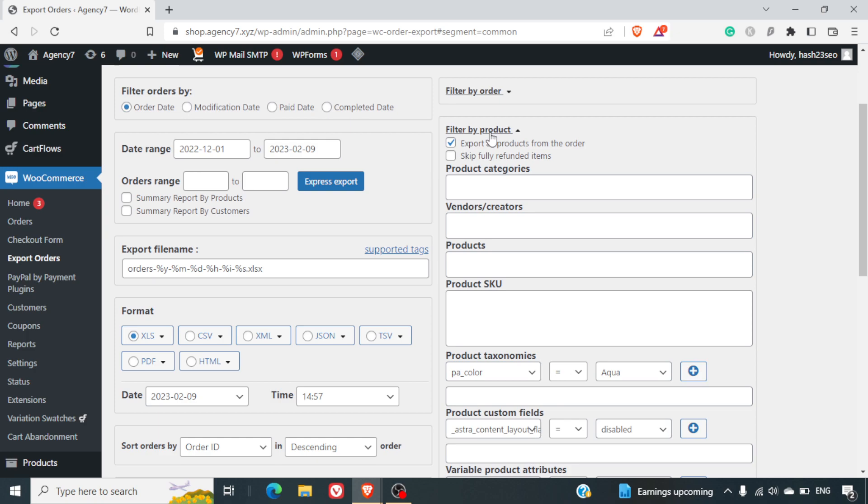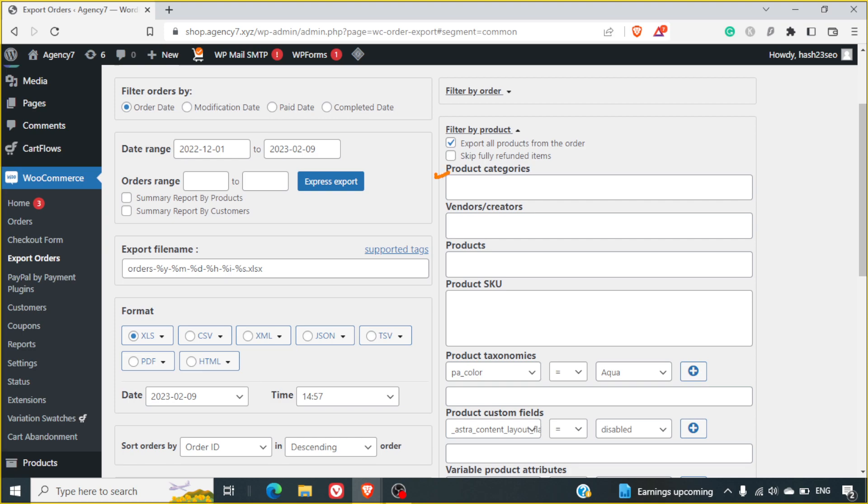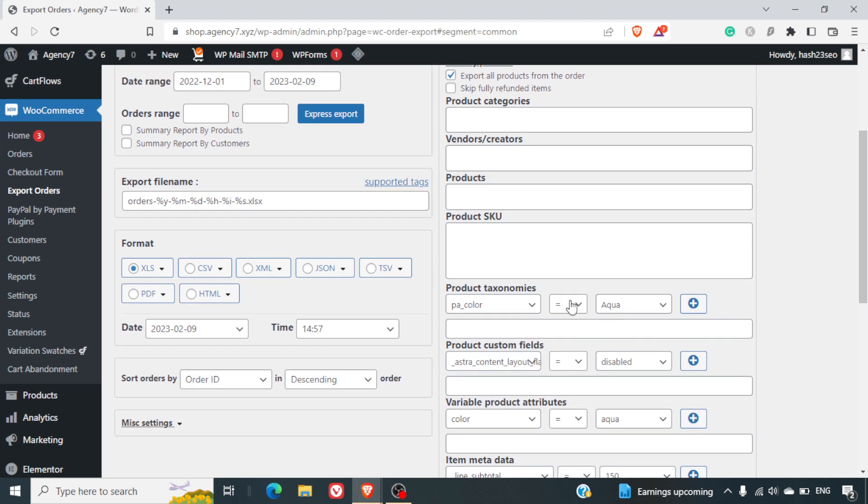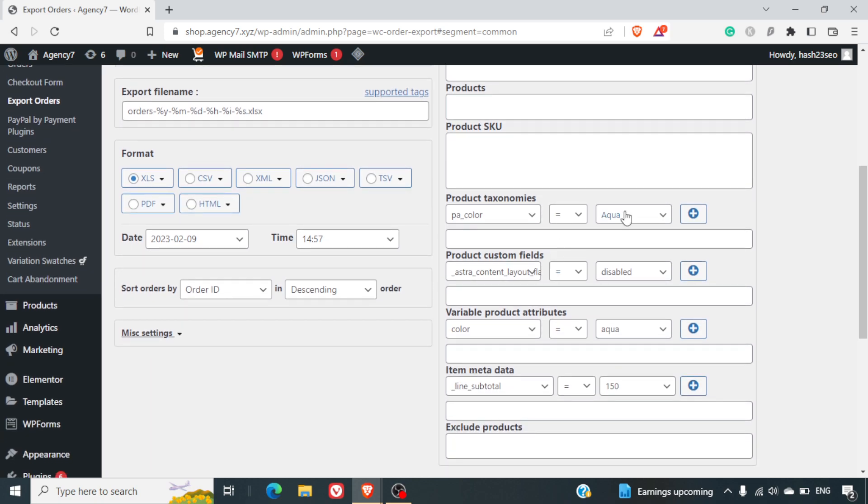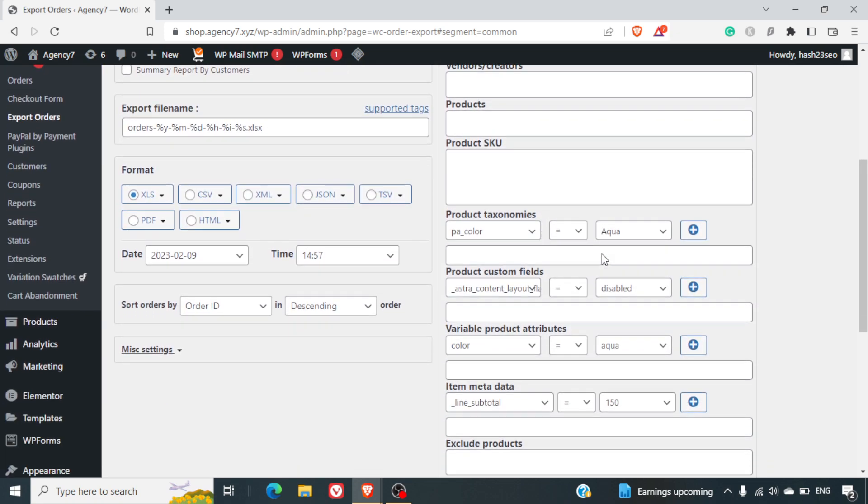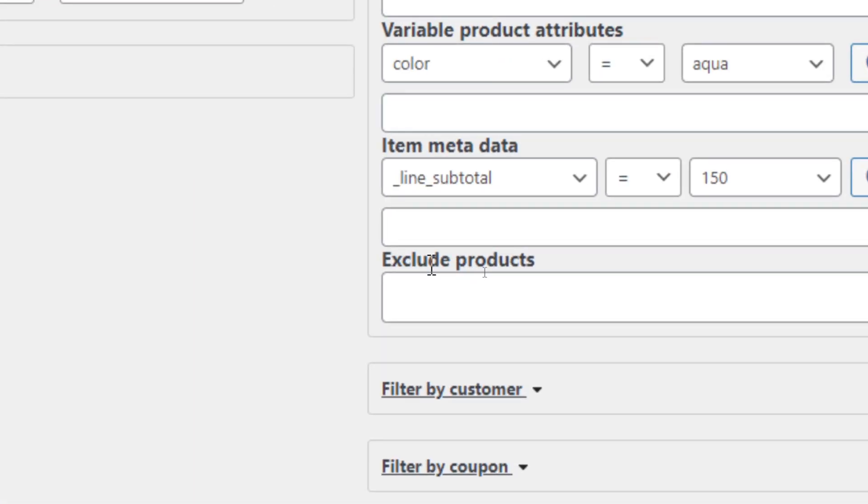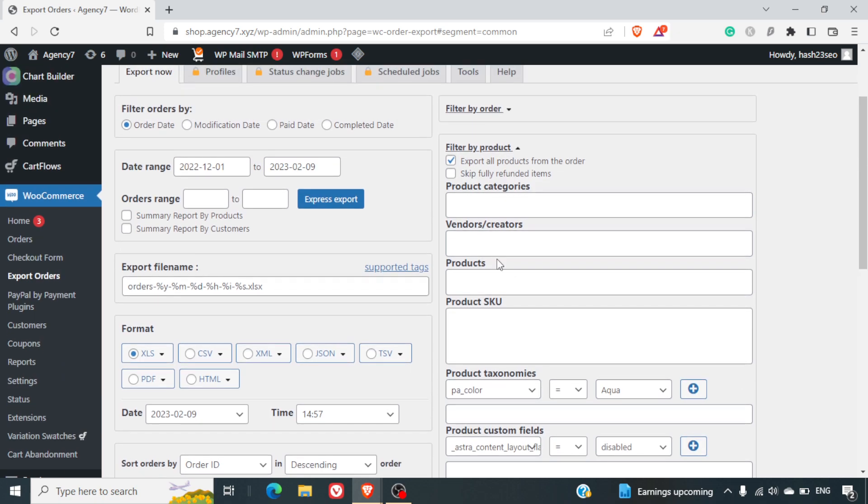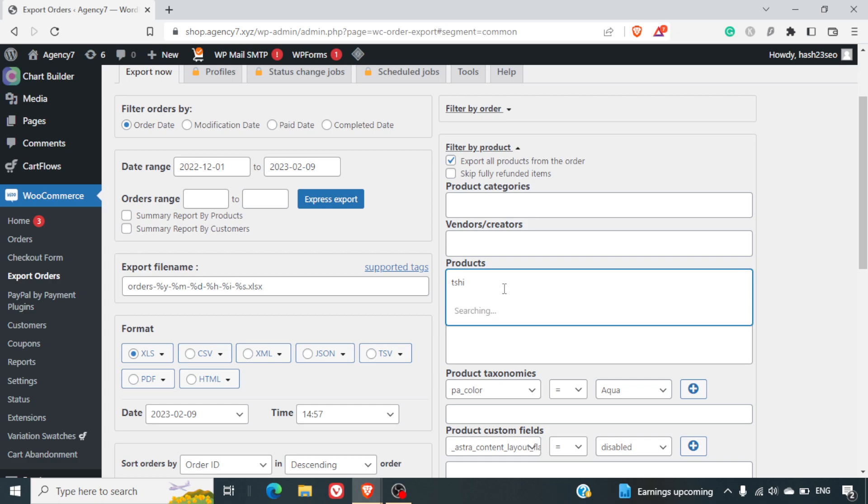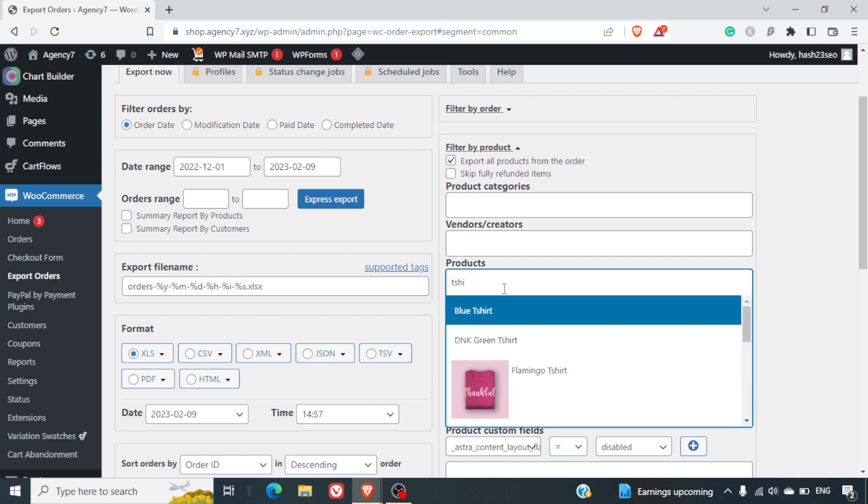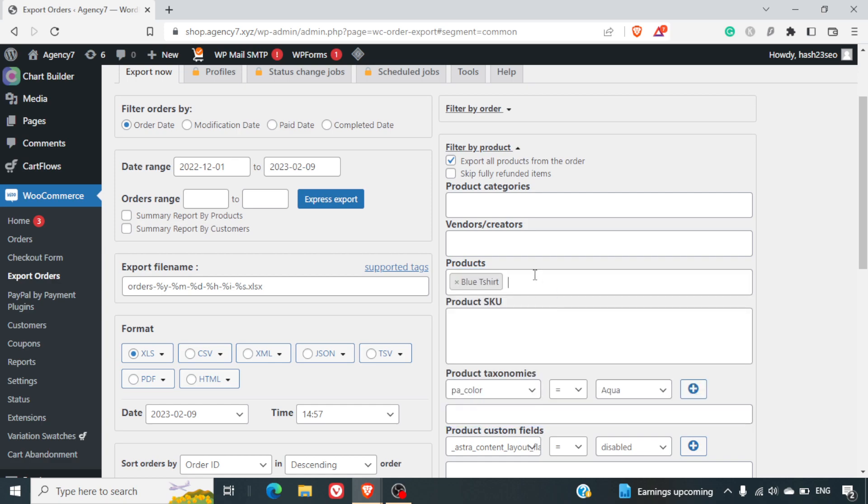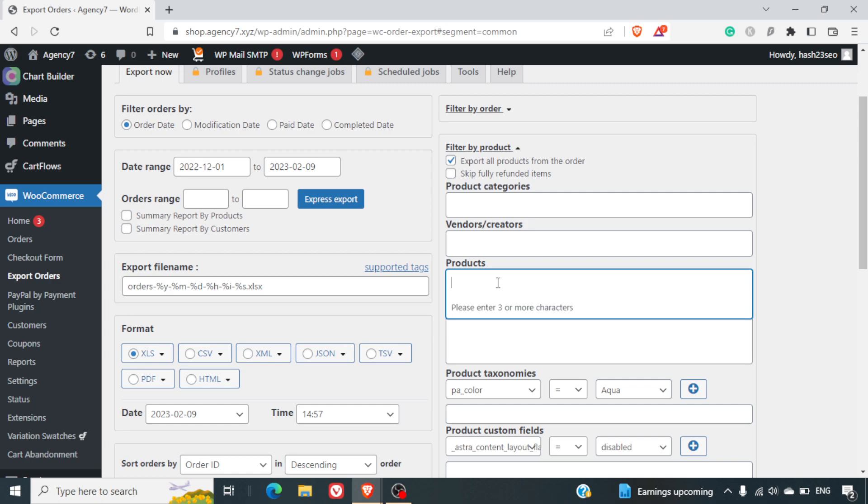Now, we are looking at filter by products. Here, you've got an option to export based on the product categories, the vendors or creators, the products, product name itself, product SKU, product testimony, etc. If you want to, you can filter out all those details from here itself rather than filtering it in the Excel. You can also exclude some of the products that you don't want to export. Here, I'll give you an idea about the products. Let's say if I type T-shirts, it will give me all the T-shirts. And if I select blue T-shirt, it will export only orders placed for this specific product. So this is a good feature. If you have got different teams, they can export their related product order data and they can start processing it in bulk.